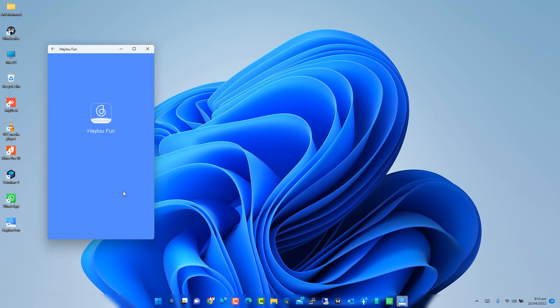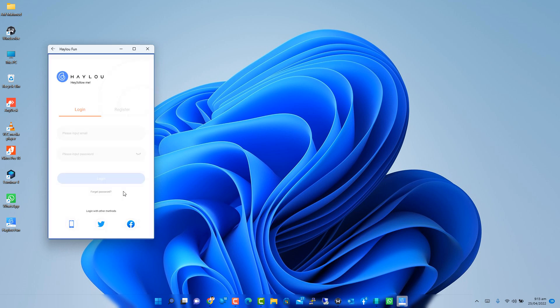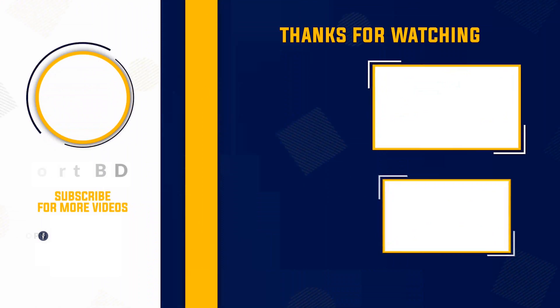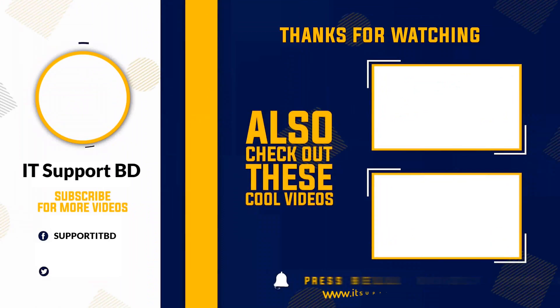Thanks for watching this video. If you like this video, please subscribe to this YouTube channel. And if you face any problems, please comment below. Bye-bye.